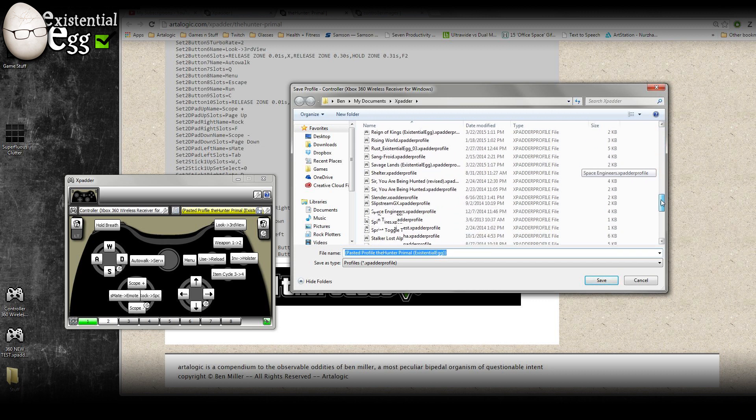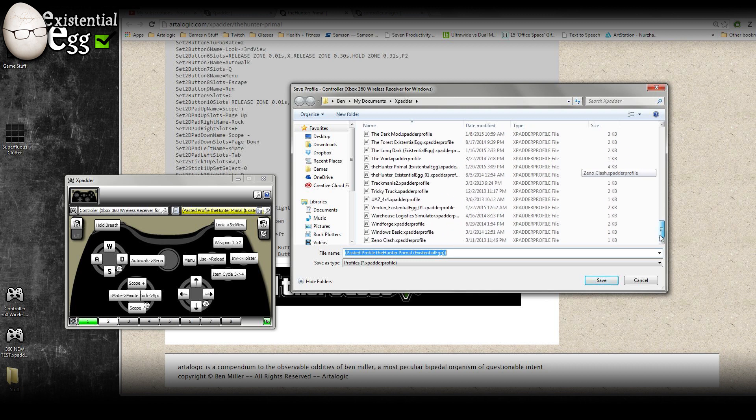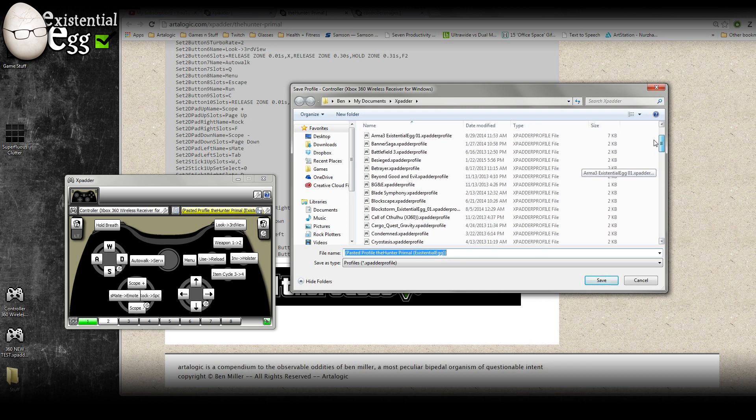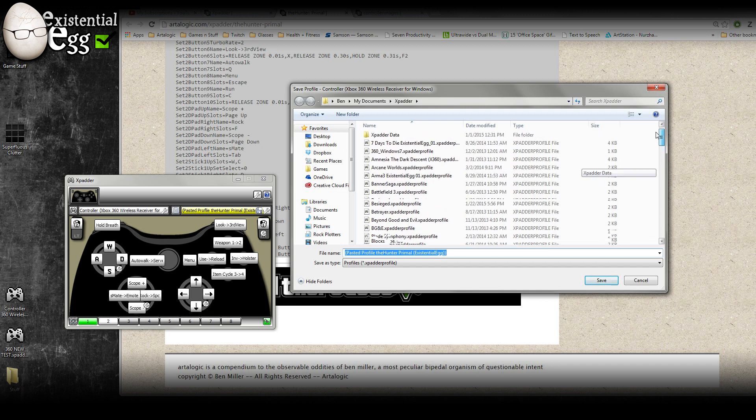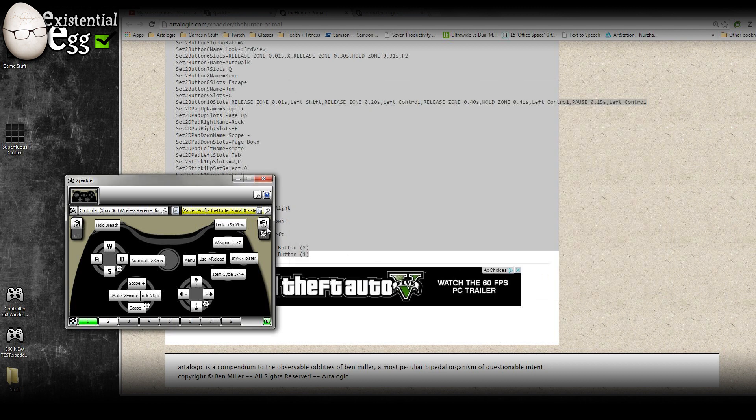I mean, you can see, I use Xpadder a lot. Like, ridiculous amount. So, as far as people complaining that it costs money, it is totally worth it to me. I've more than made up for it through all the use I've gotten out of it.